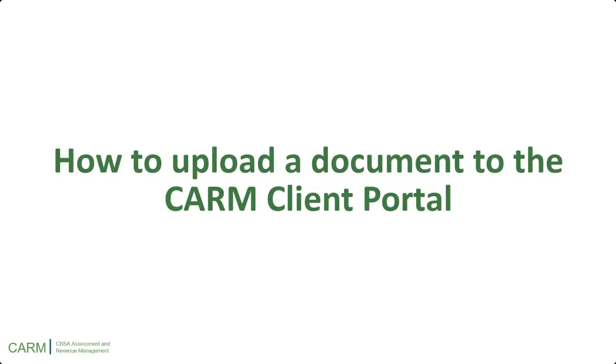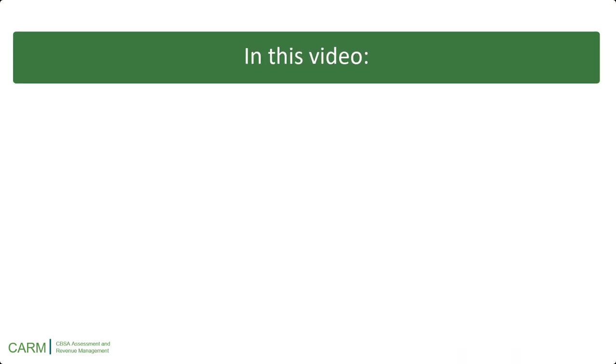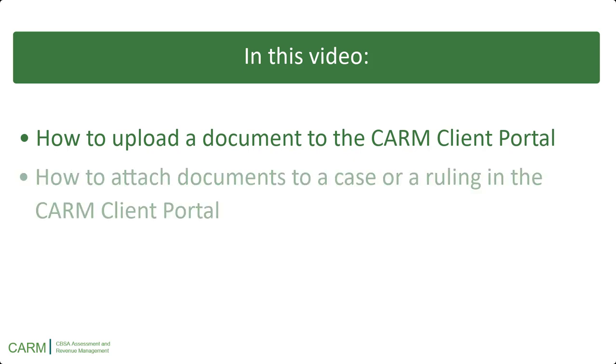Welcome to this video on how to upload a document to the CARM Client Portal. In this video you will learn how to upload a document to the CARM Client Portal and how to attach documents to a case or a ruling. Let us begin.